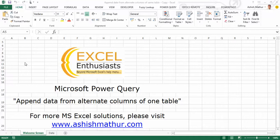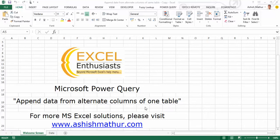Hi, I'm Ashish Mathur. Welcome to a short video on the practical usage of Microsoft Power Query. In this video, I'd like to show you how you can append data from alternate columns of one table. For other MS Excel solutions, you may visit my website ashishmathur.com.